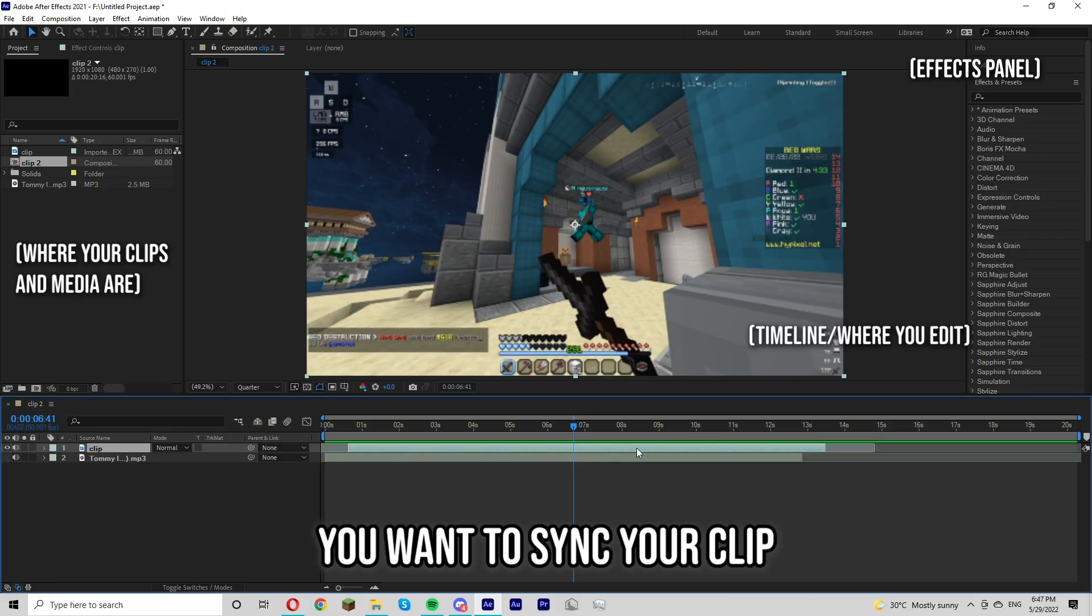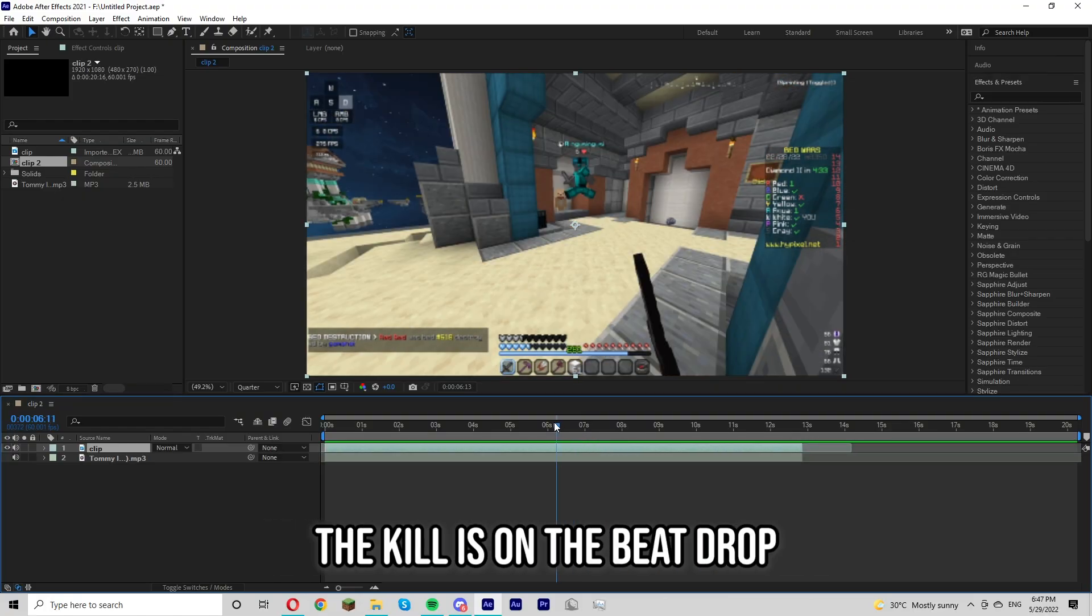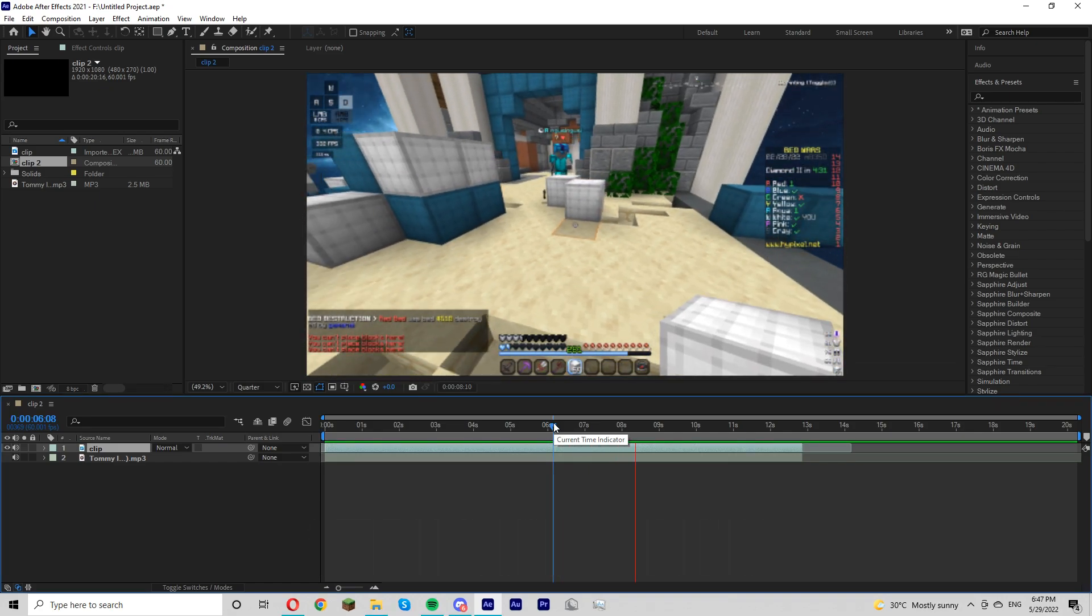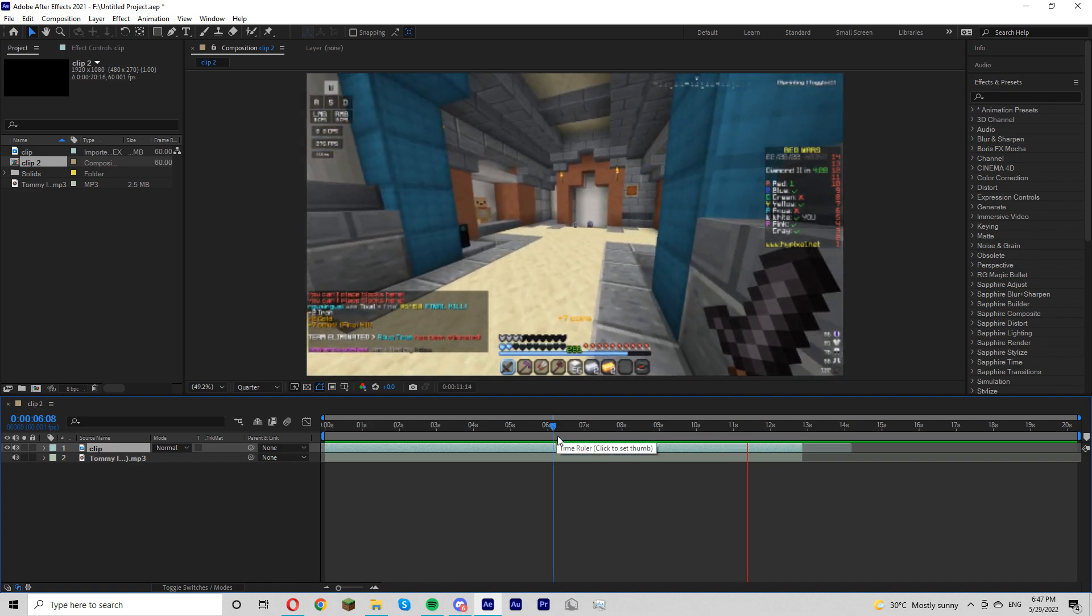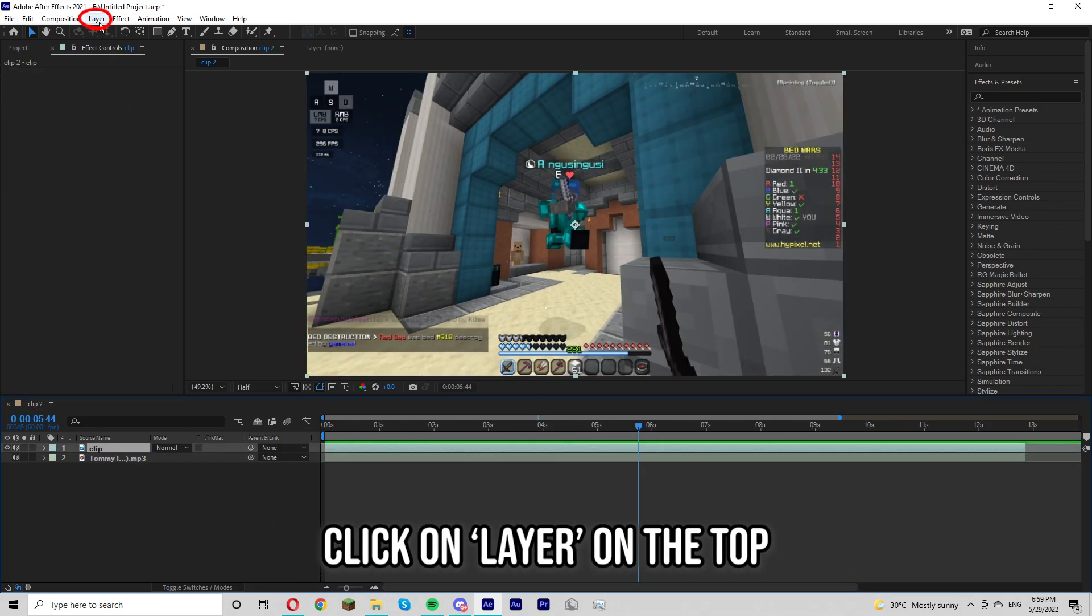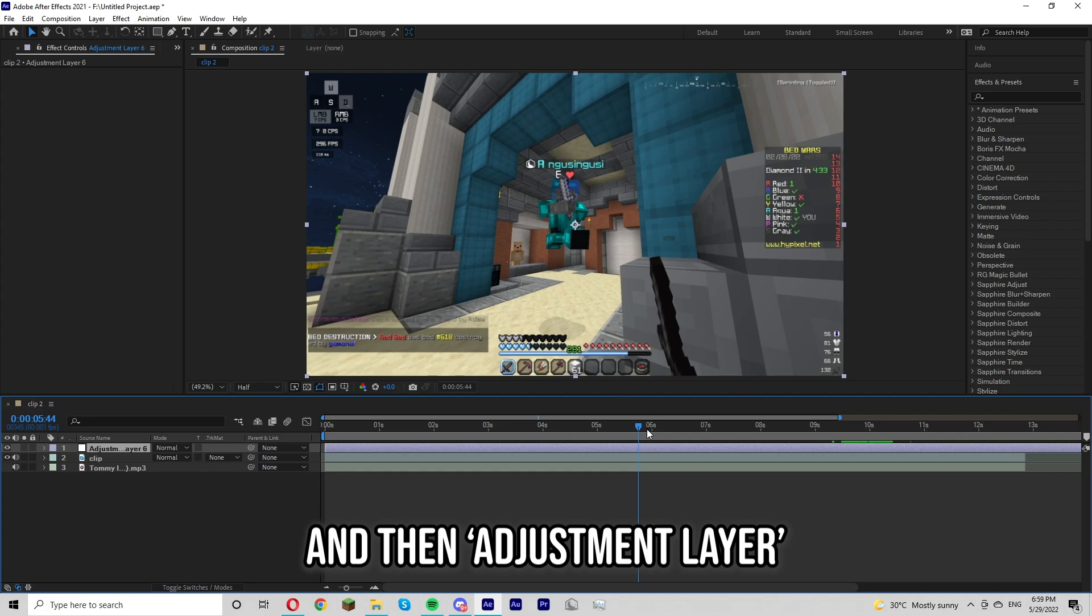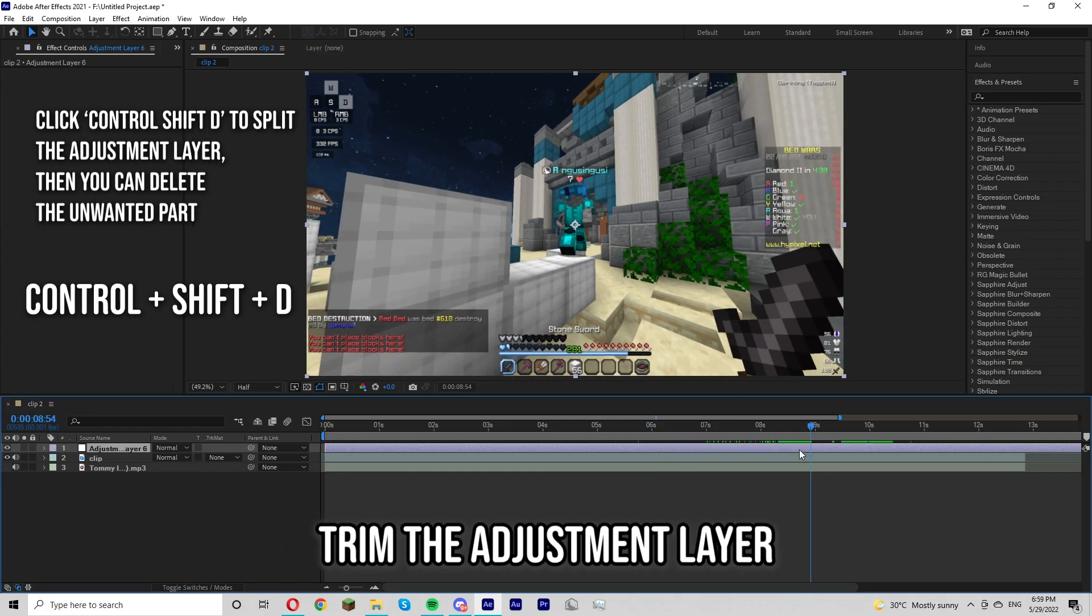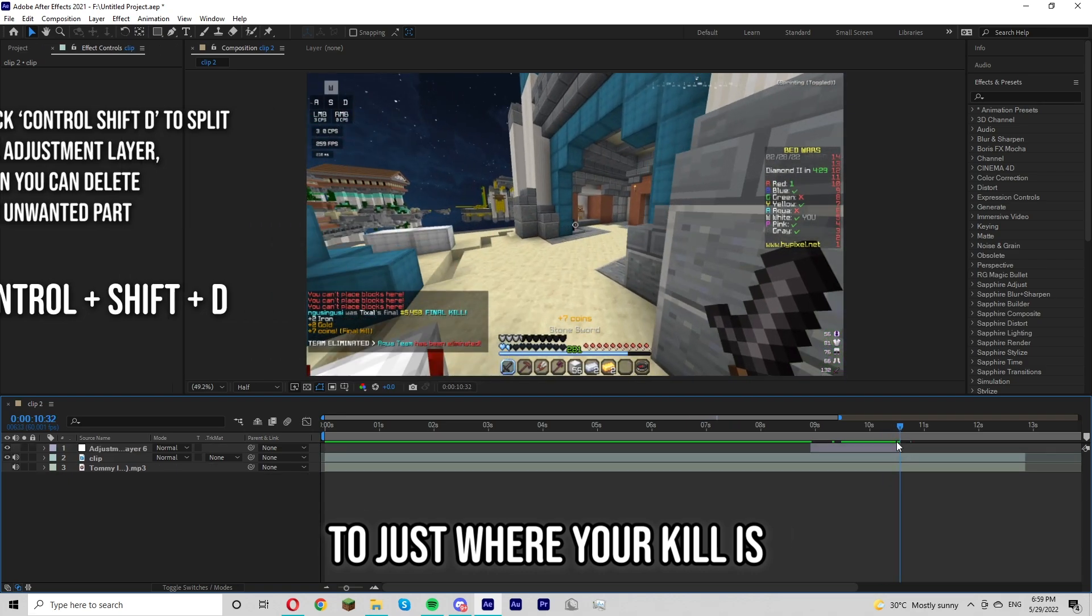So first you want to sync your clip to the music so you just want to make sure that the kill is on the beat drop. After that you're going to want to click on layer on the top, then new, and then adjustment layer. And then you're going to want to trim the adjustment layer to just where your kill is.